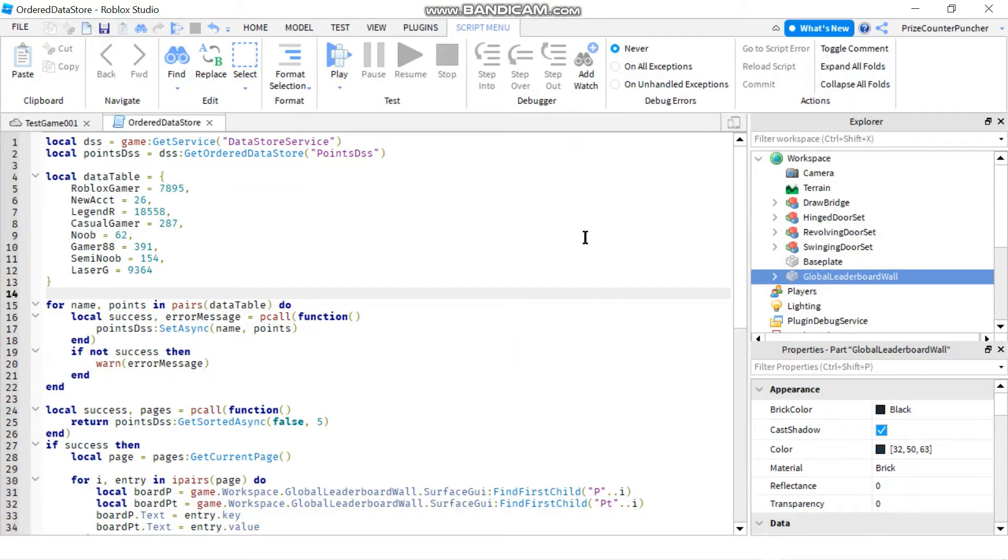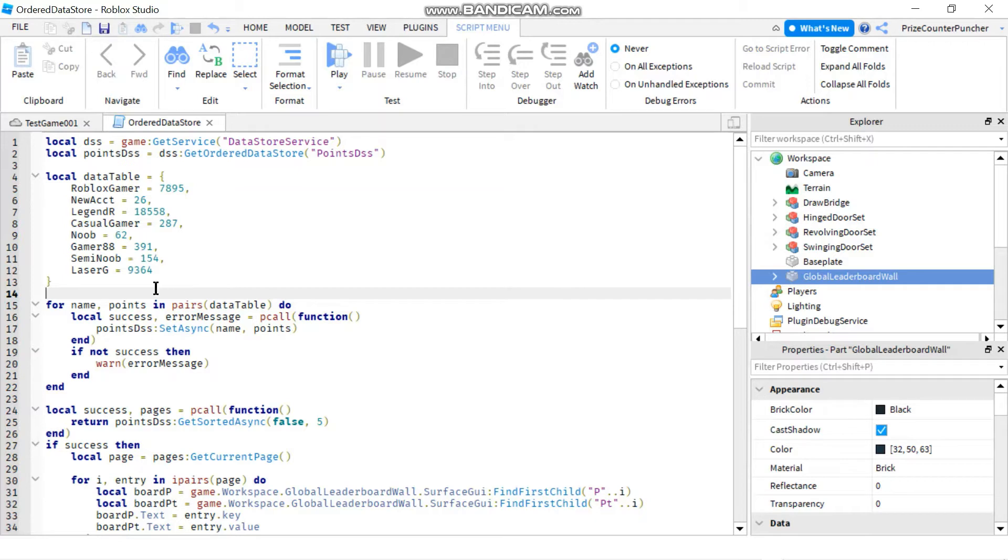Hello and welcome back to another Roblox Studio tutorial. Previously we had a lesson on ordered datastore, and this is the code from our last lesson.